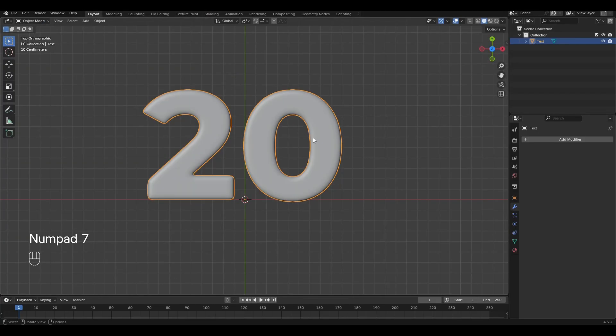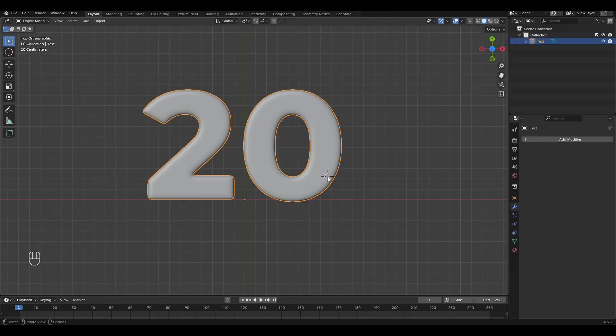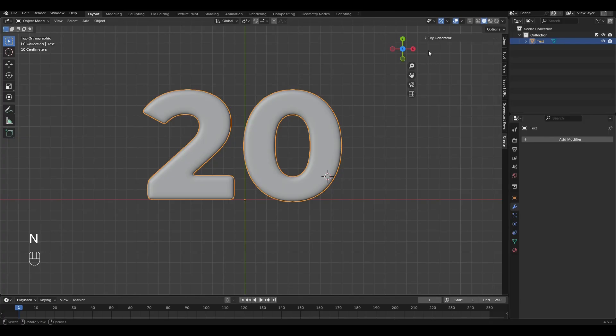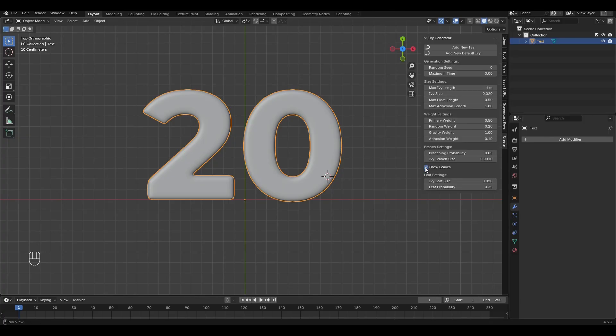Press Shift and right mouse button to move the cursor to the surface of our text. Press N and in the window that appears go to Create tab. Turn off Grow Leaves, increase the Max Ivy Length parameter by 1.5 and click Create New Ivy.